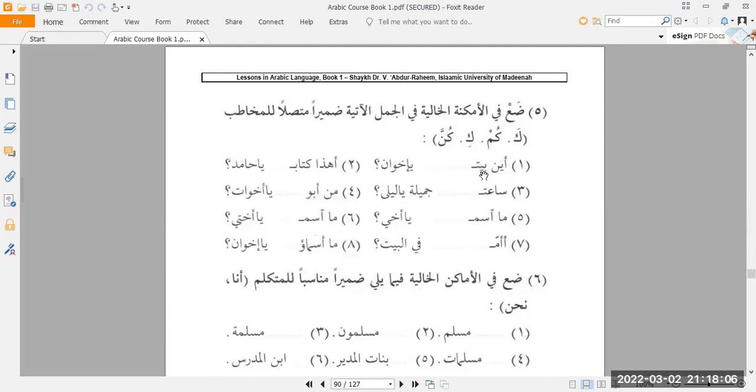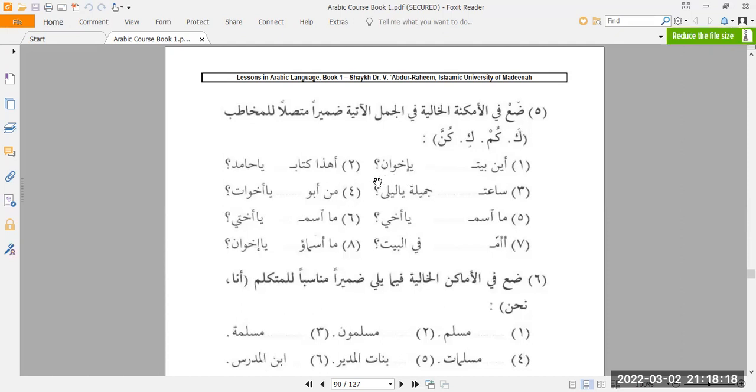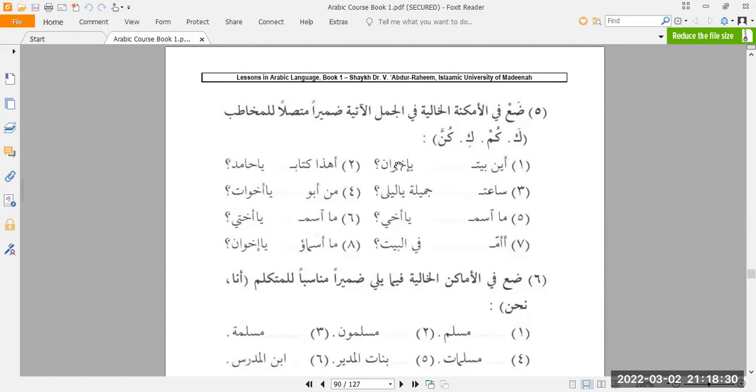Eina beitu, ya ikhwanu. He gives you the line here to show you that one of these four must attach here. So which one do you take? You look and you follow the sentence, ya ikhwanu. So ikhwan is what? It's plural masculine. Ergo, the answer is kum. Aina beitu kum, ya ikhwanu. Where is all your houses, oh my brothers?